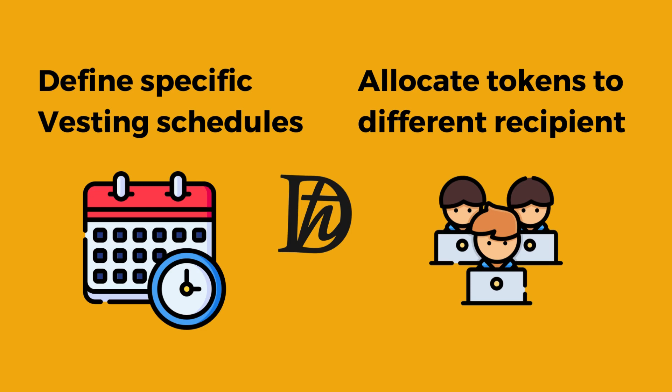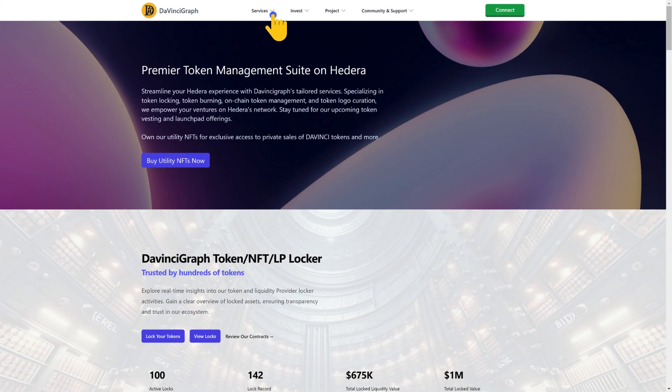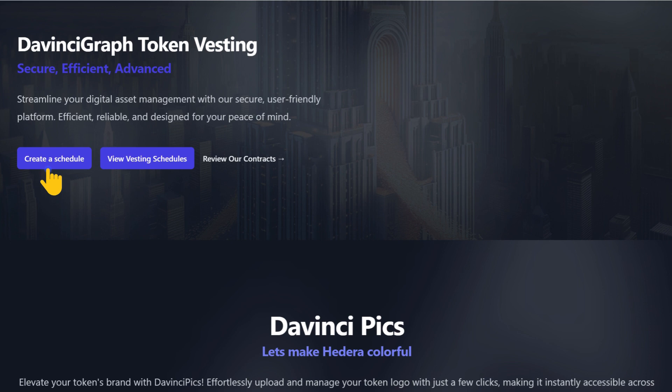Now, let's walk through the process of vesting your tokens with DaVinciGraph. First, navigate to the services and select token vesting. Here you can create a new schedule, visit the vesting schedules, or review the token vesting smart contract. Let's create a schedule.